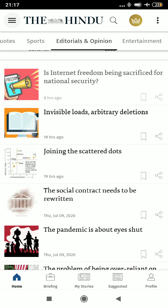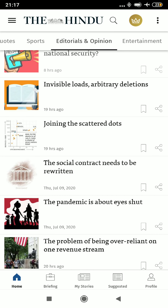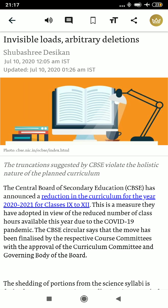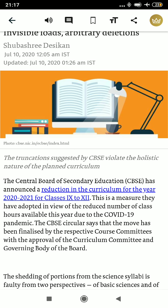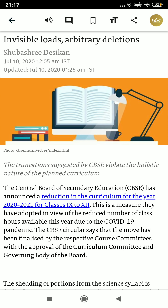The next article — Invisible Hand and deletions — is about the CBSE exam. This is not at all important. If you try to correlate, it is related to education, which falls under GS2 paper in UPSC, in the governance section. But UPSC doesn't ask this kind of question, so you can skip it.